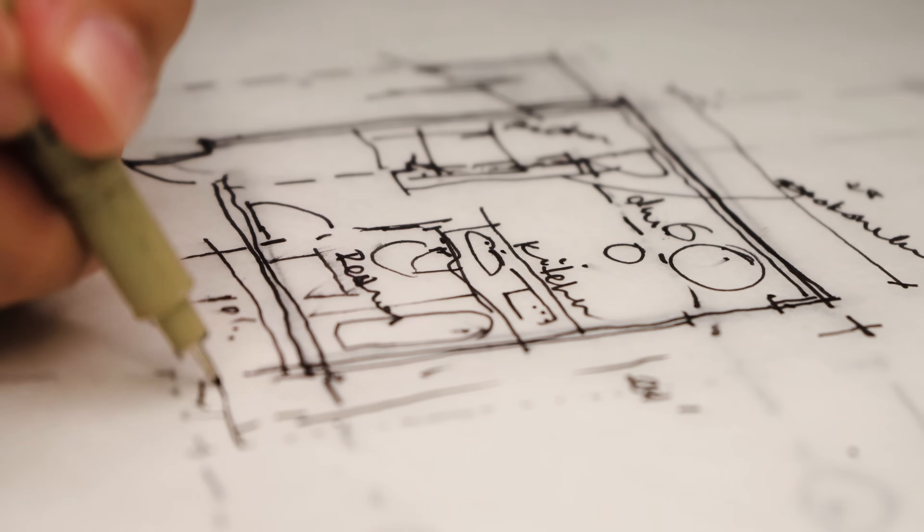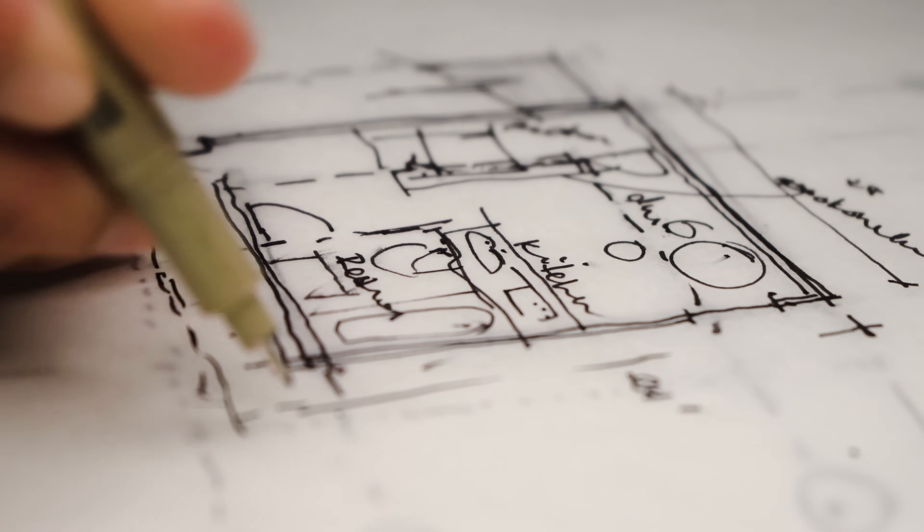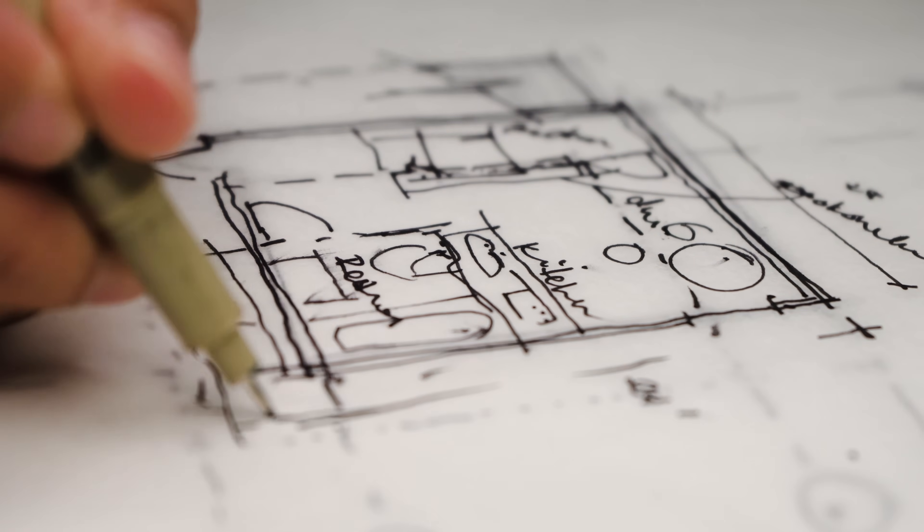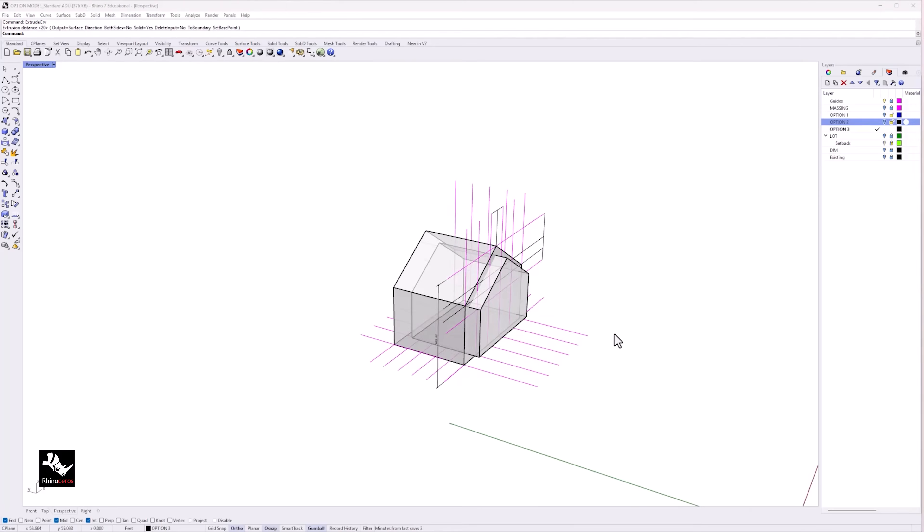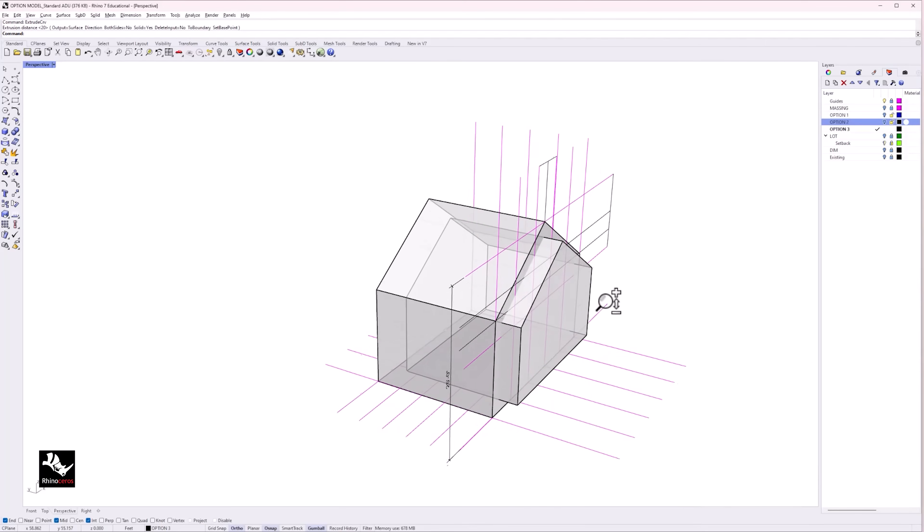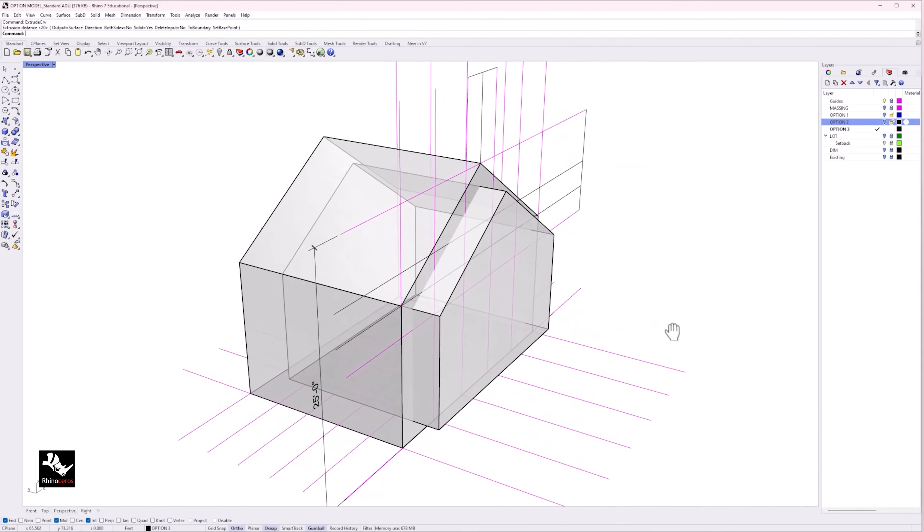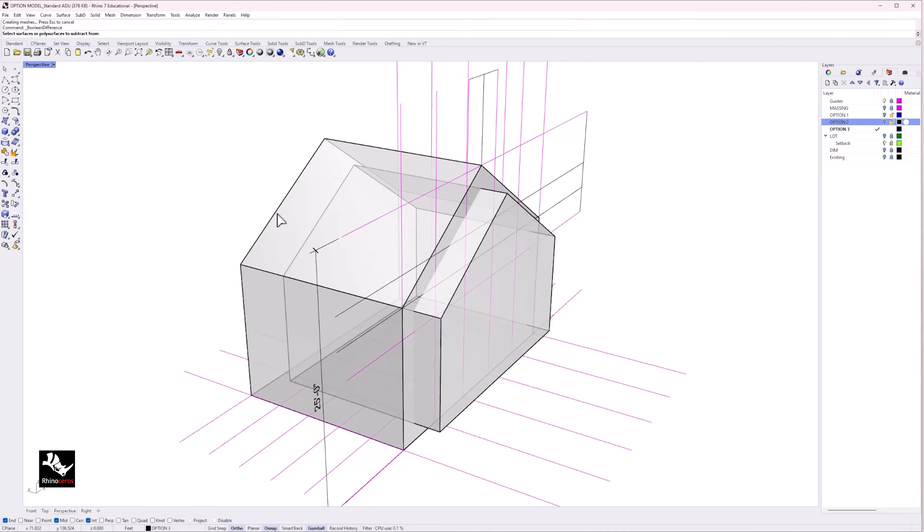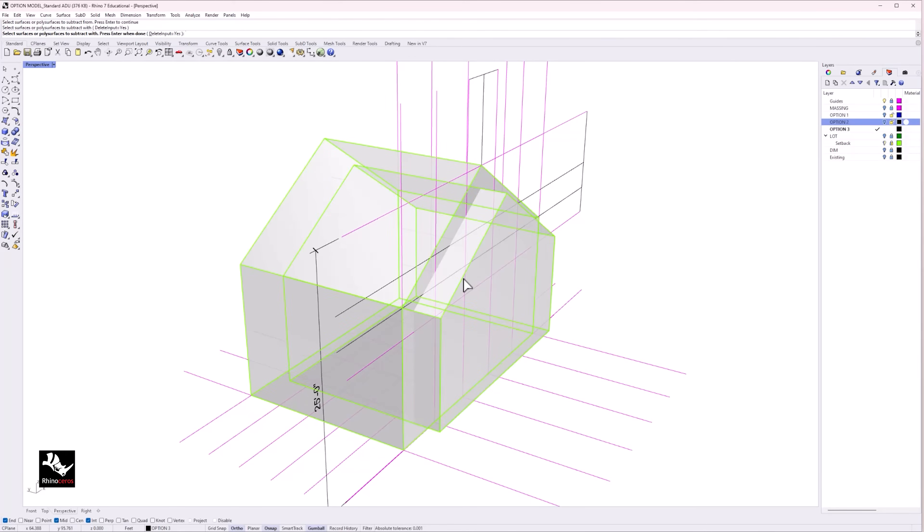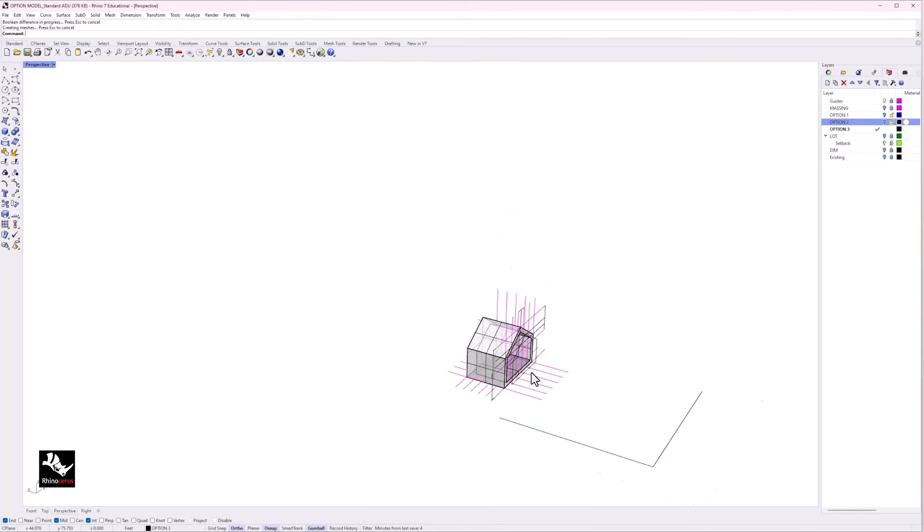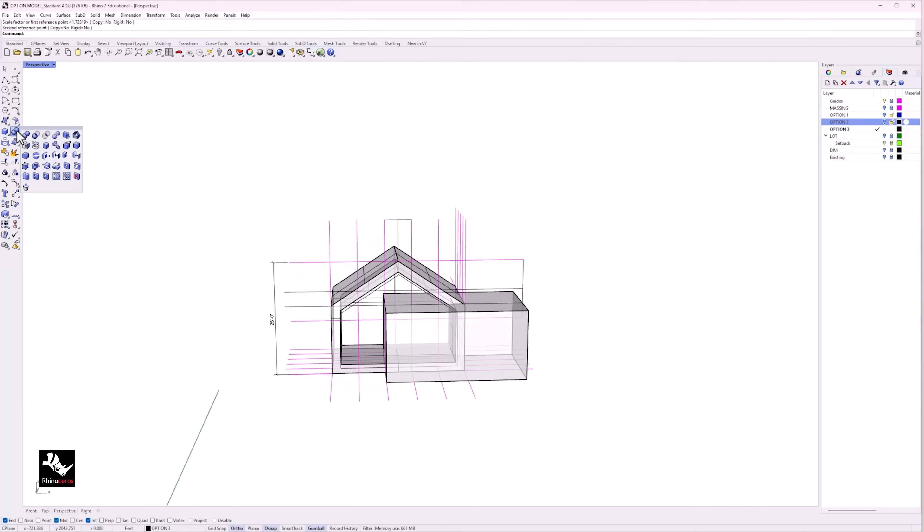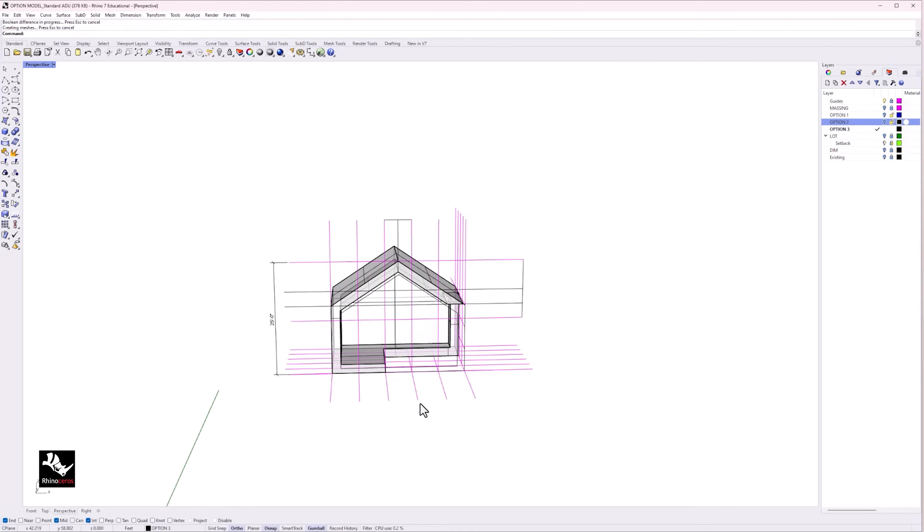When starting a new project, I always start with sketching. However, to test my ideas, I use Rhino to translate my sketches into three-dimensional forms so that I can have a better understanding of space, scale, and form of my design projects. This allows me to model faster and iterate efficiently.